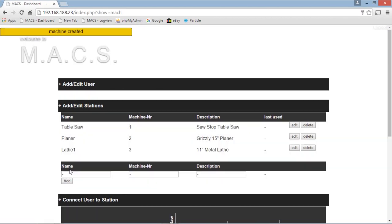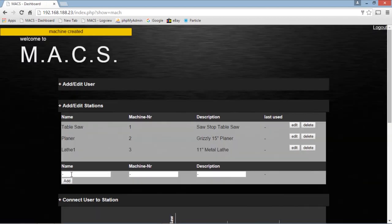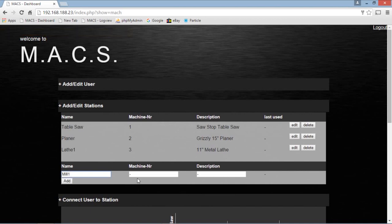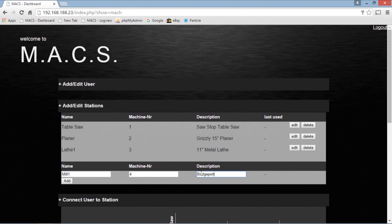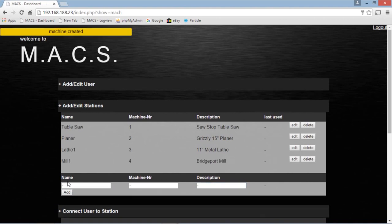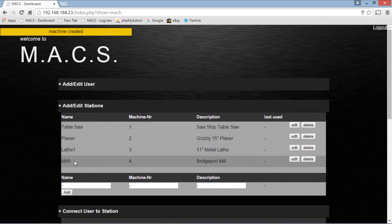And we've got one more thing. Let's make that a mill. Mill one. We're going to get more mills, right? That'll be number four. That's going to be the Bridgeport. So we've got a set of equipment here. We've got table saw, planer, lathe, mill.